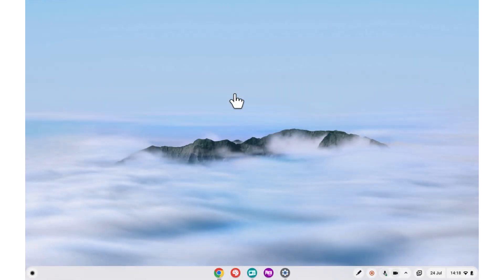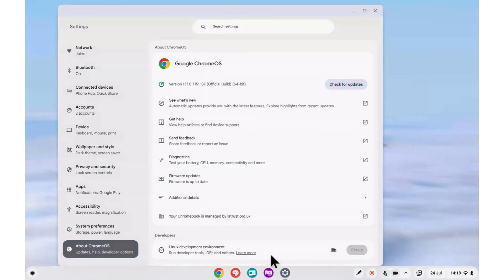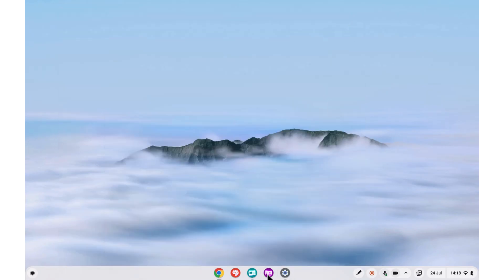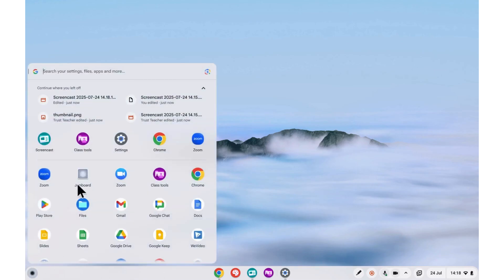Class Tools is a fantastic new feature for Chromebooks that can help keep every student engaged and on task. You'll need to make sure that your device is updated to version 137, and if it is you will see the purple Class Tools icon in your shelf and in your launcher.